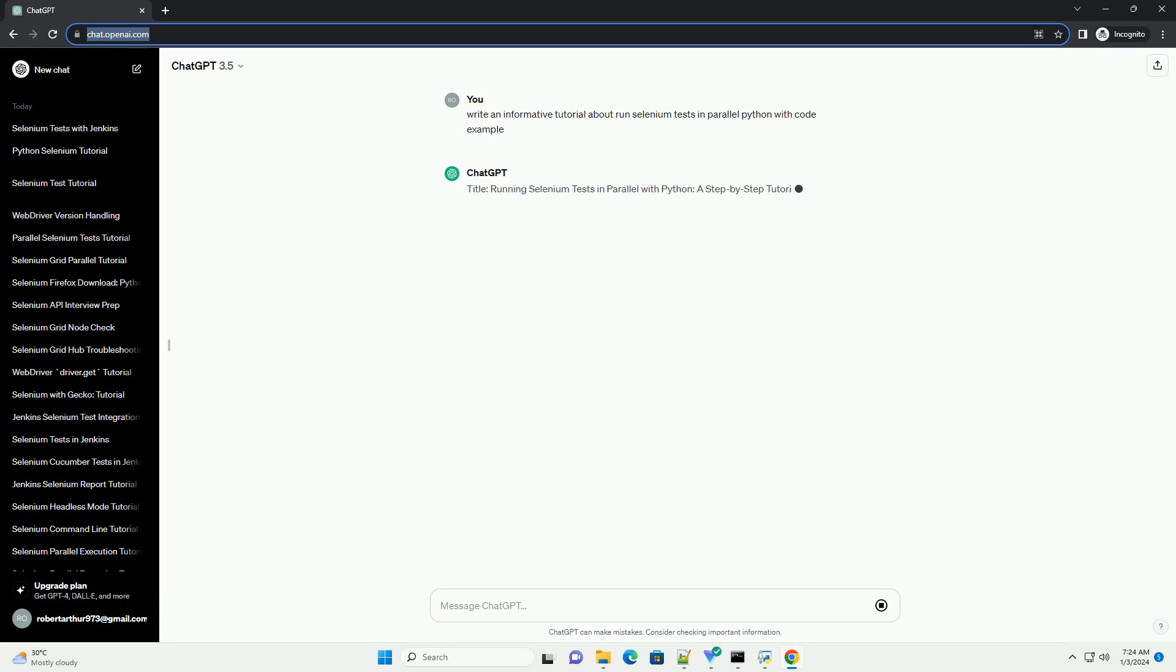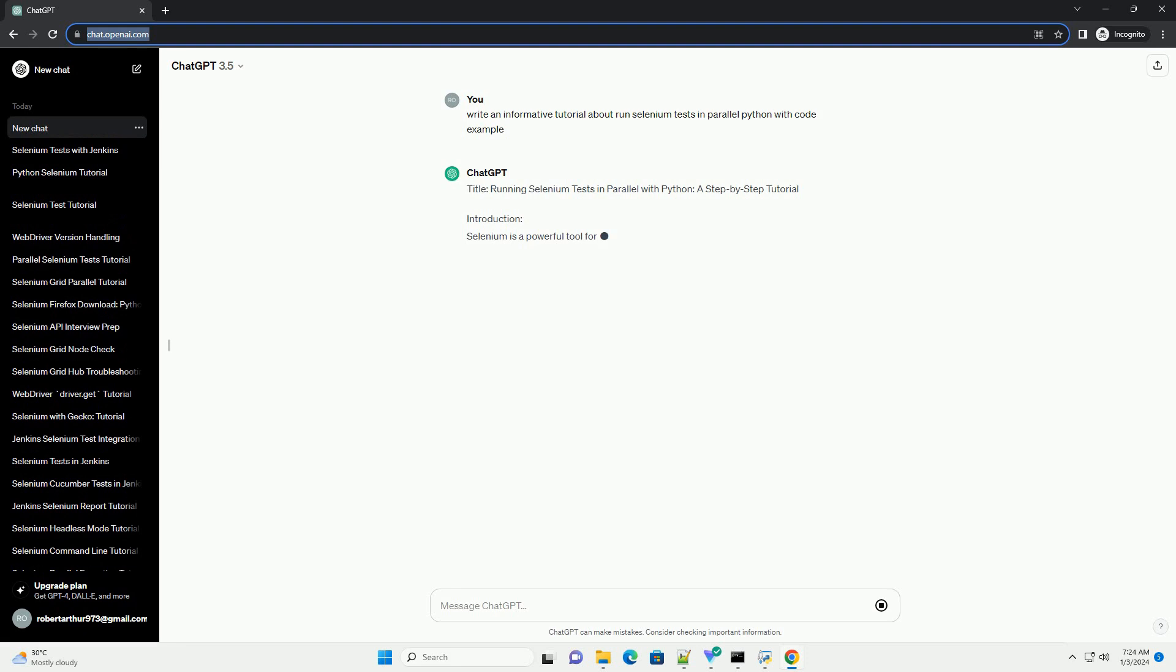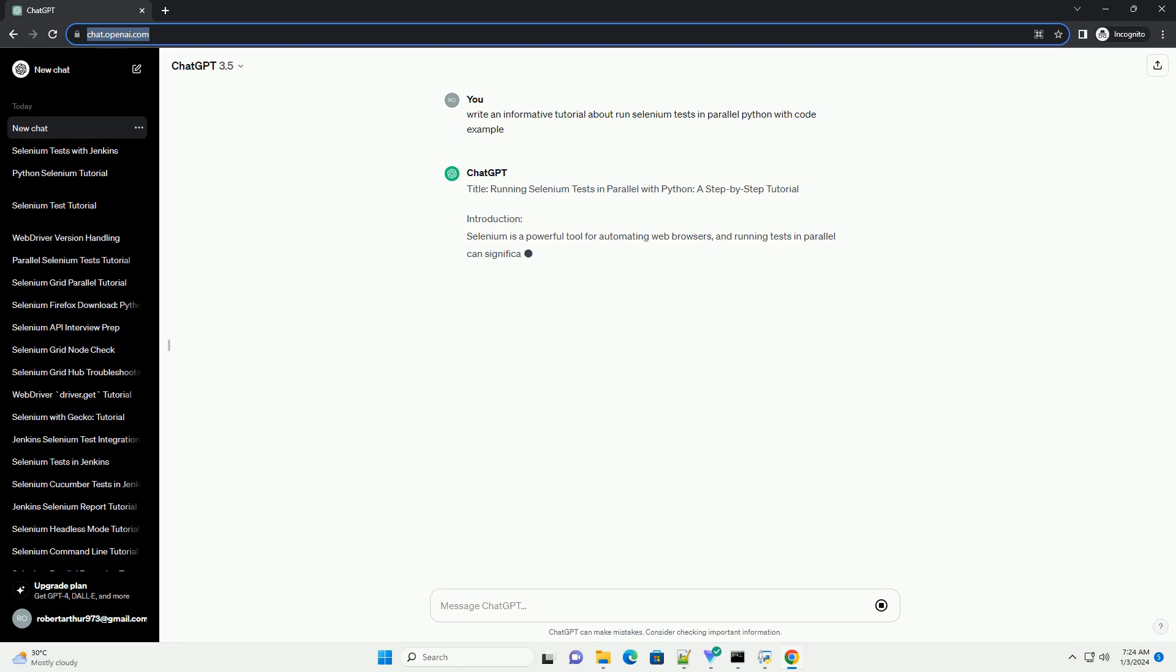Title: Running Selenium Tests in Parallel with Python, a Step-by-Step Tutorial.